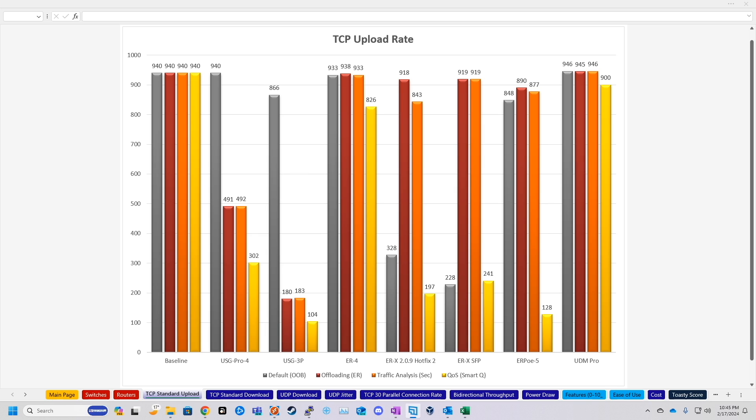Now, this is kind of just an add-on. I've done a performance test like this before with the Security Gateway Pro, the Security Gateway 3 port, and quite a few of the Edge router devices. So this is pretty much just adding on to that and seeing how the Dream Machine Pro compares to all the others.